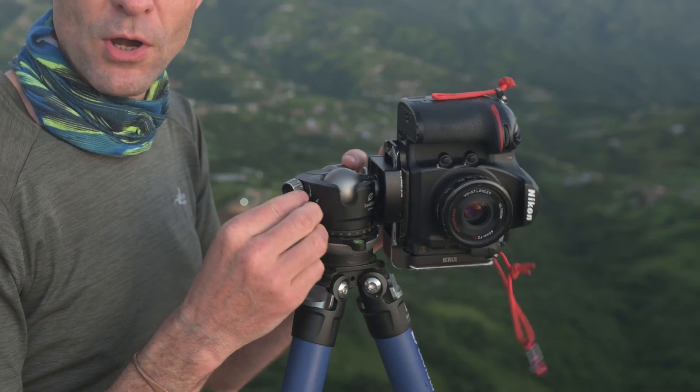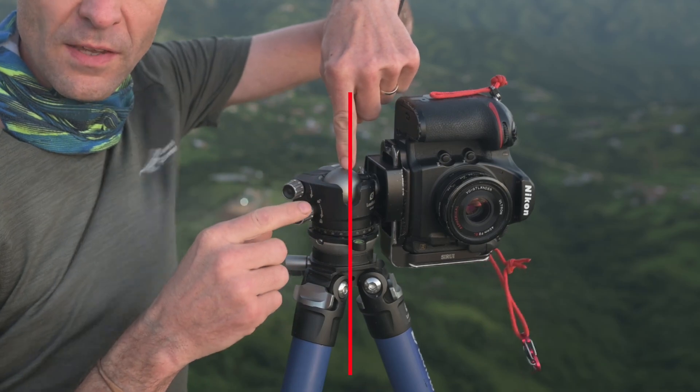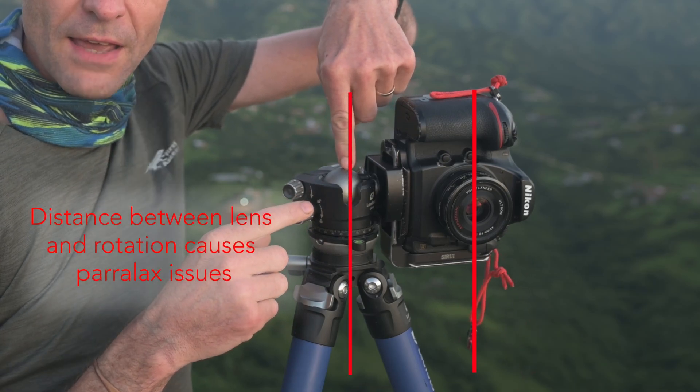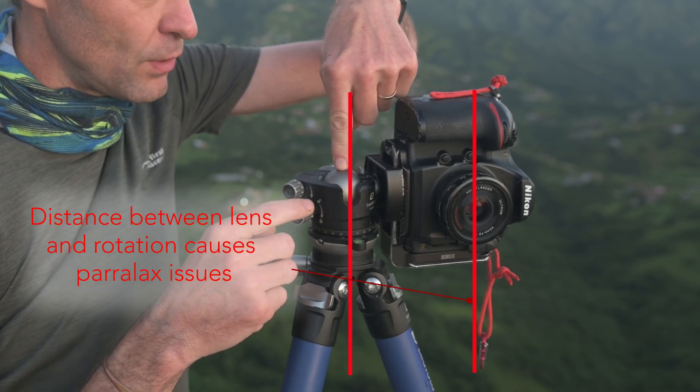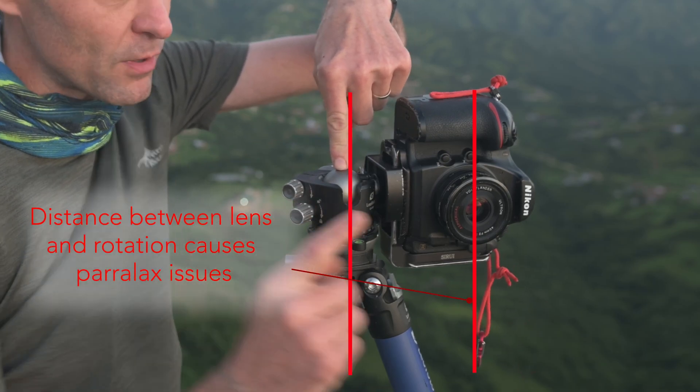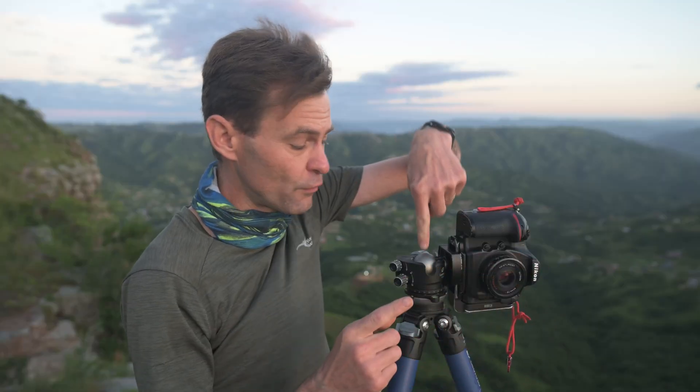So now when we turn, you'll see that the camera is away from this rotating point. If you want a good panorama, though, you need to have the camera's lens axis, which is here, over the ball head itself.